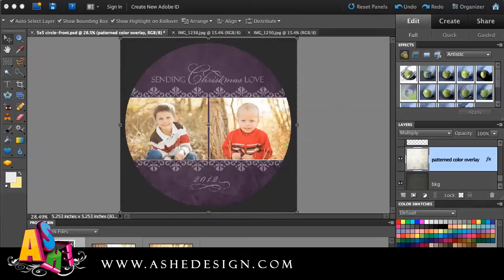Changing colors is a little bit complicated, but very doable. So the first thing I'm going to do is make sure that I have this pattern color overlay layer selected. Now, I can't change the image colors directly from here as I did before.